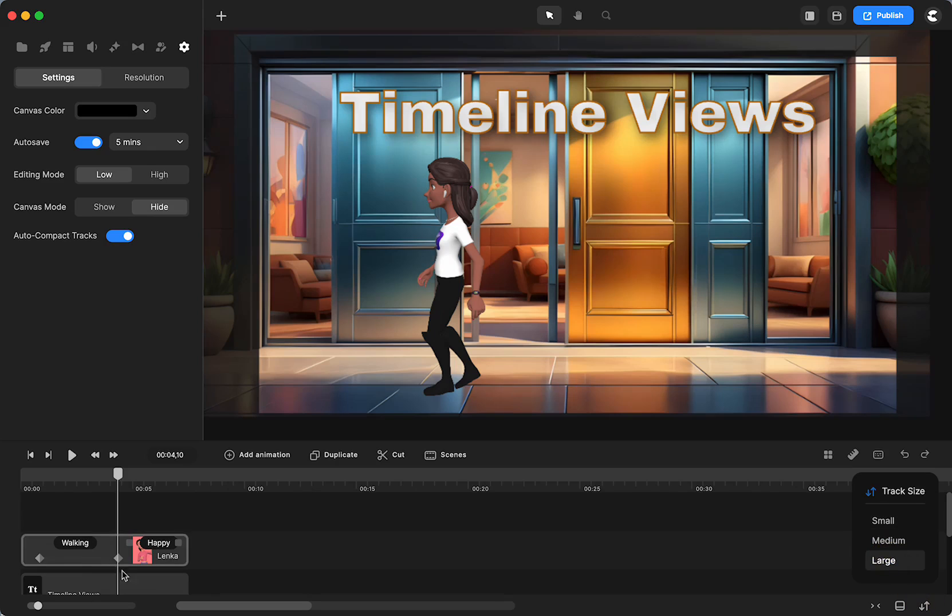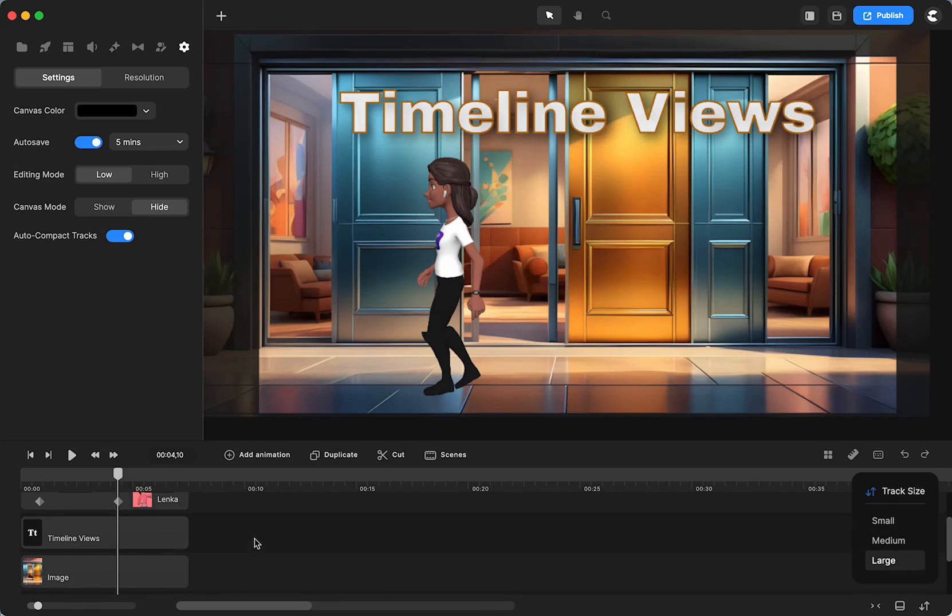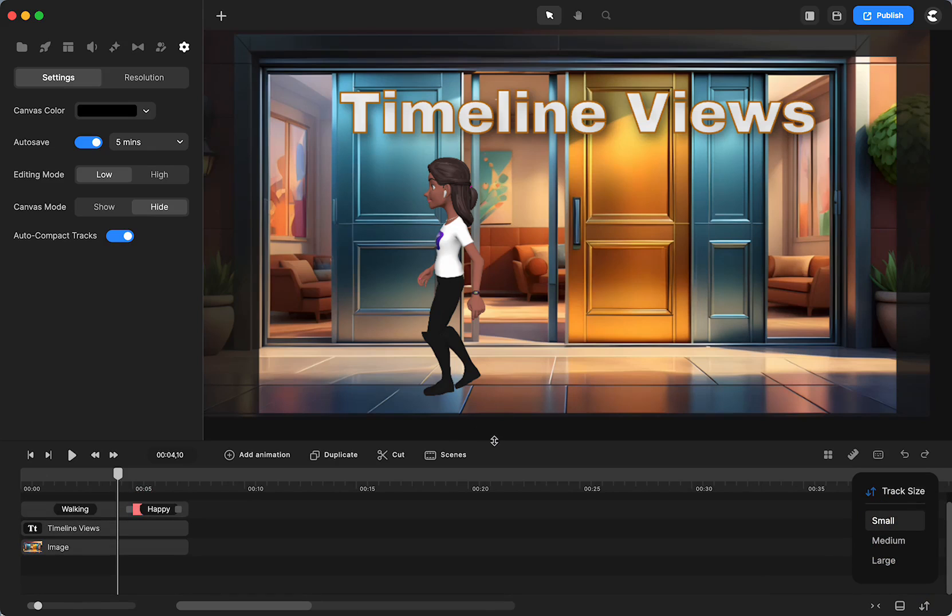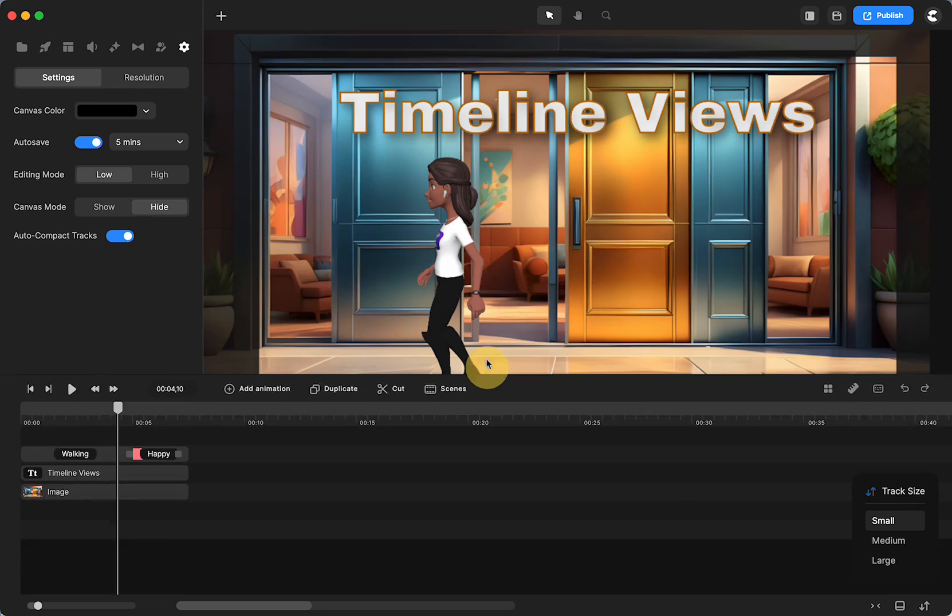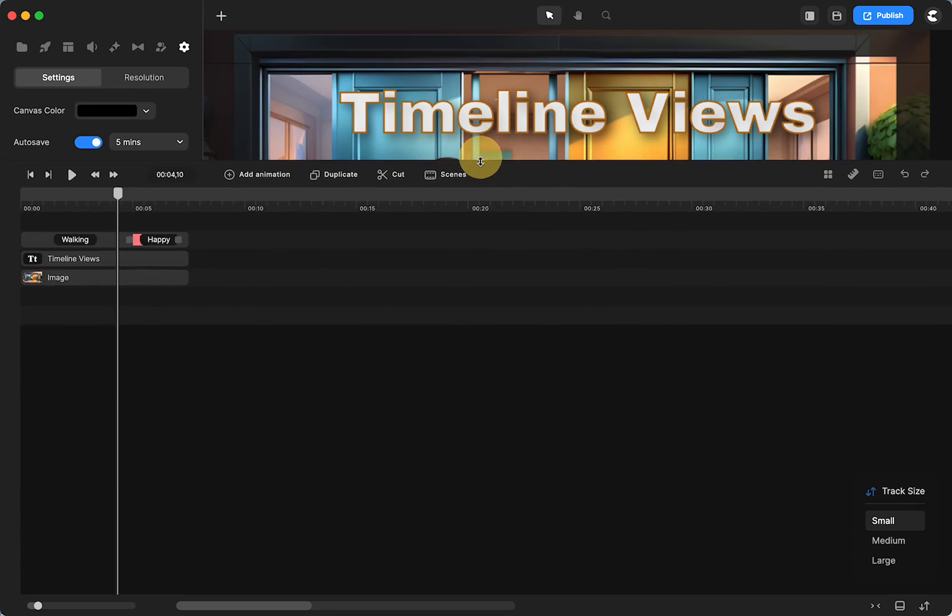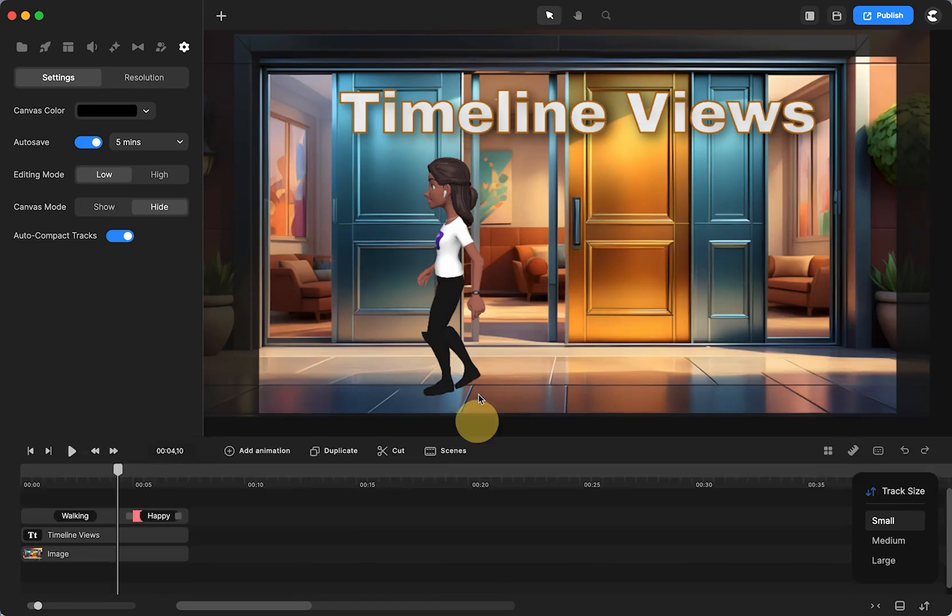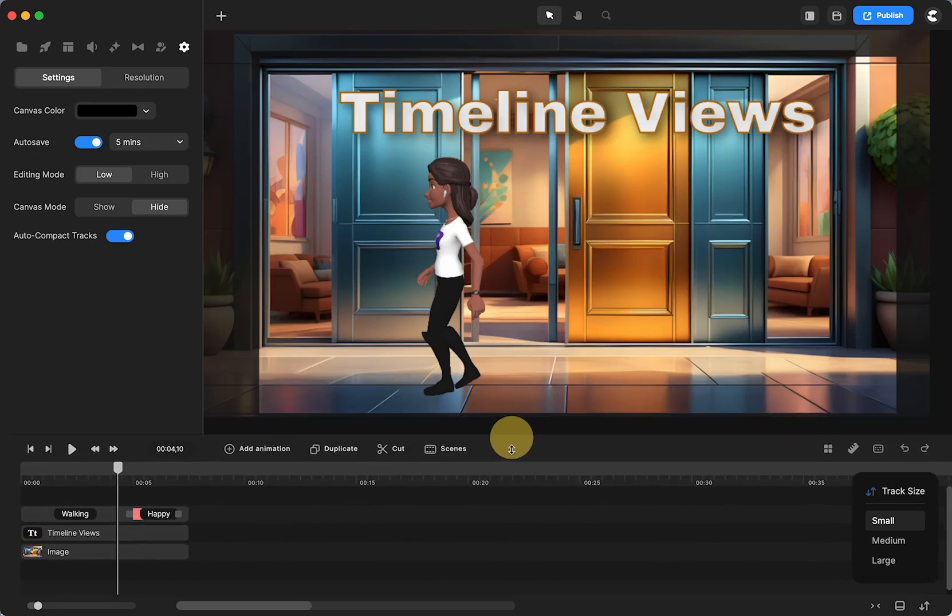Or large, because now I can only see two of those. As a reminder, you can also click right here and drag your timeline up and down.